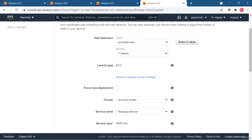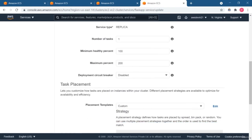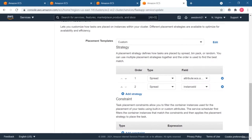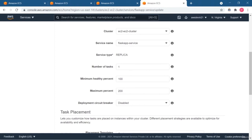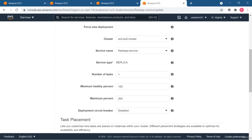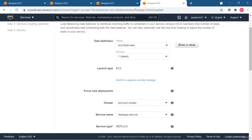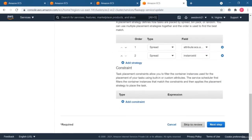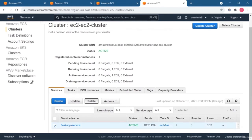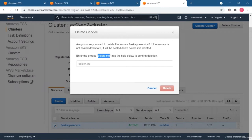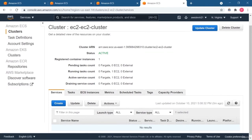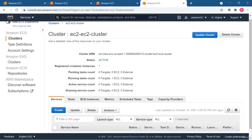From here you can also update the configurations of your service. There is a placement template showing how it will create a new instance if any container fails due to some error — similar to a replica set in Kubernetes where it maintains the number of replicas. This service does the same job. Now I'm going to delete this service — I need to type 'delete me' to confirm. The service is deleted, which also deletes the task that was created by it. This is how you can create ECS services and run your containerized application.